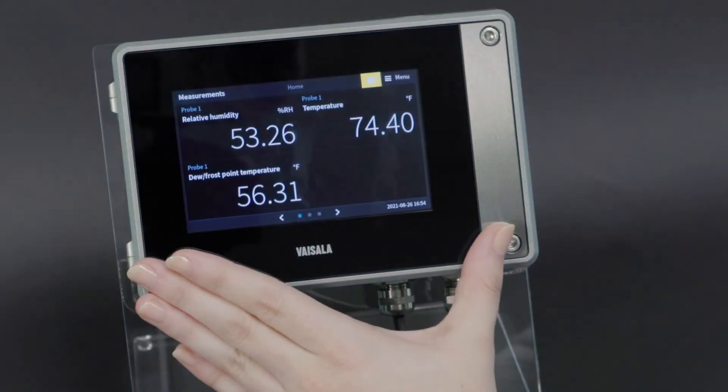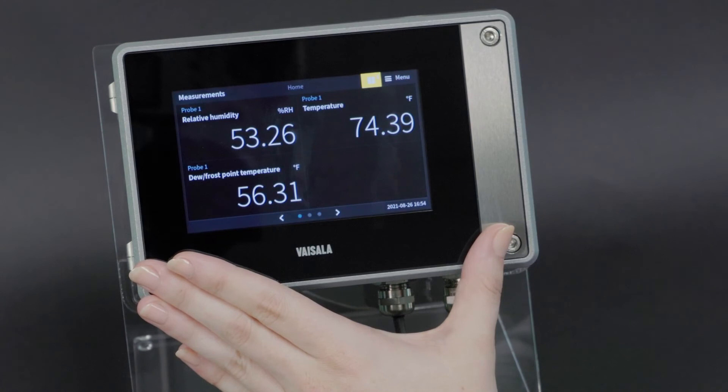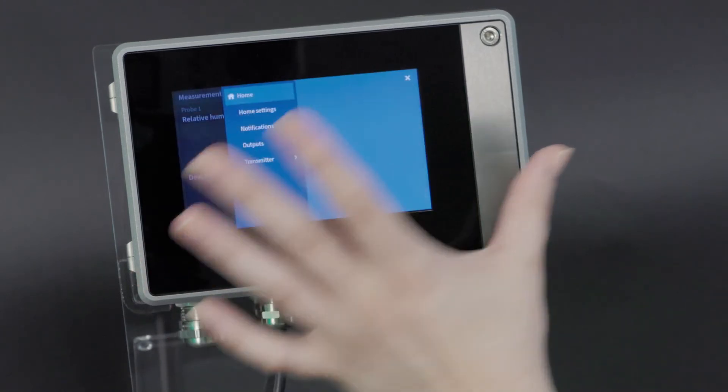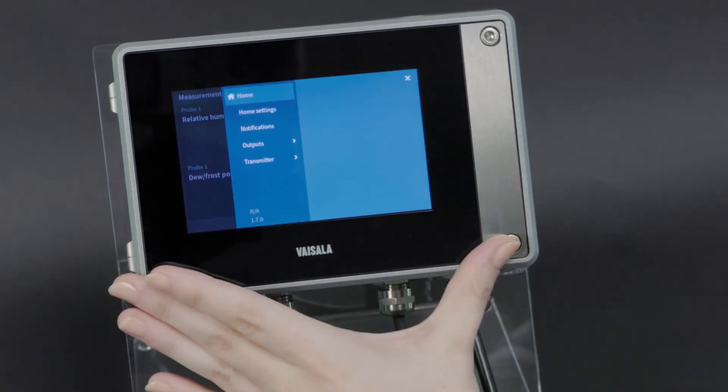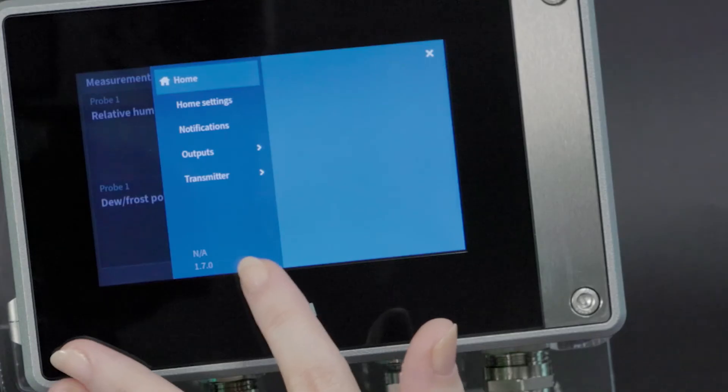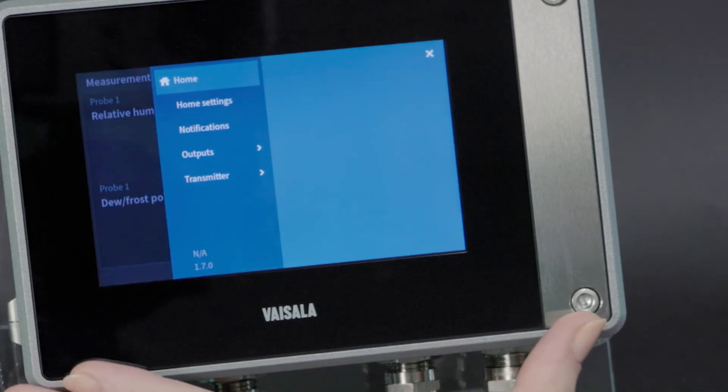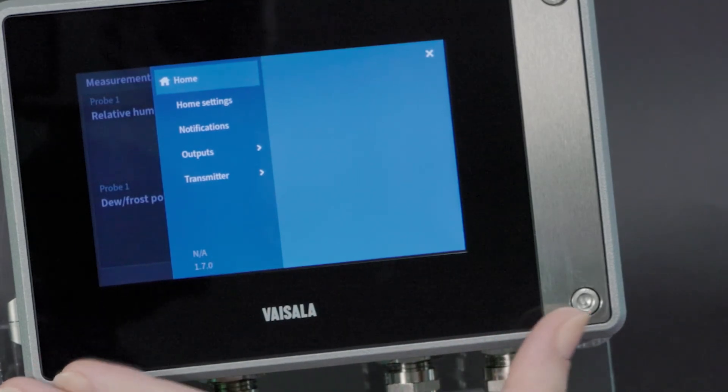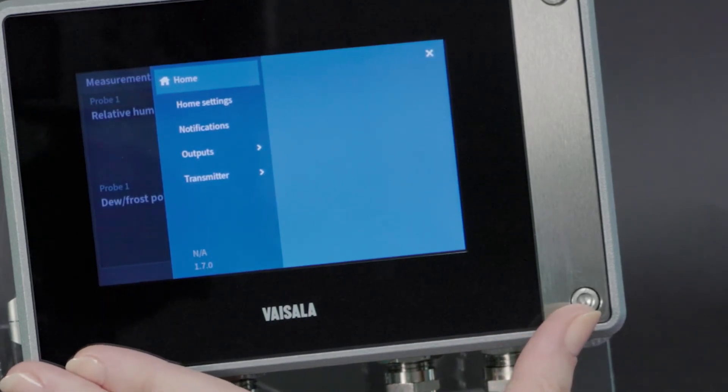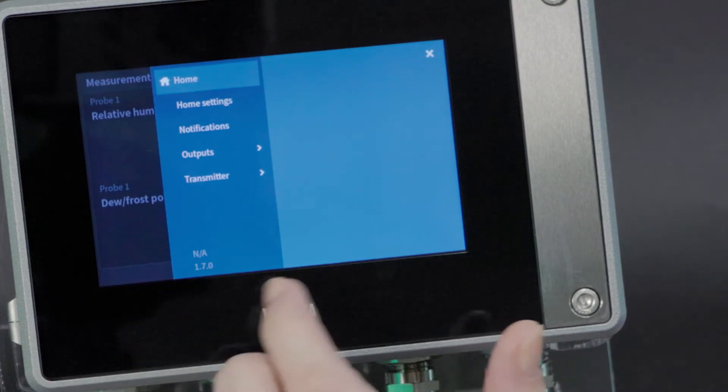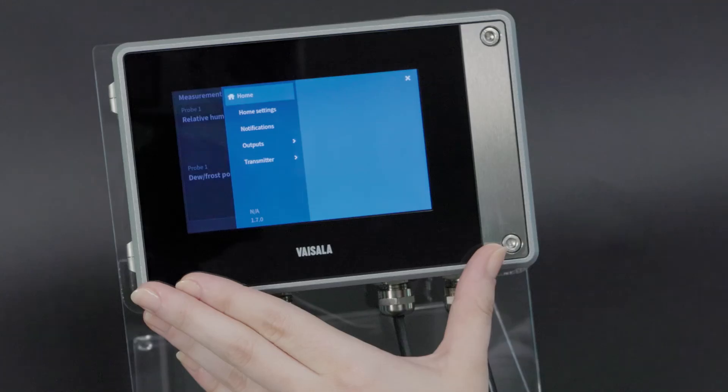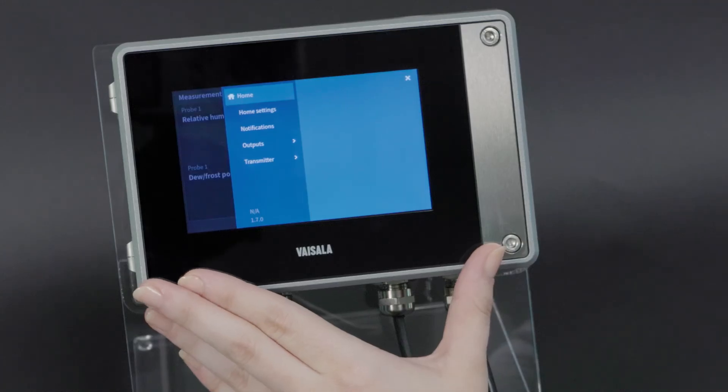And lastly, I'm going to show where you can find some helpful information. If you navigate to the menu, where you see the NA here is where you would find the transmitter's IP address, if that were set up. And then the lower number is the instrument firmware, which is also helpful to know.